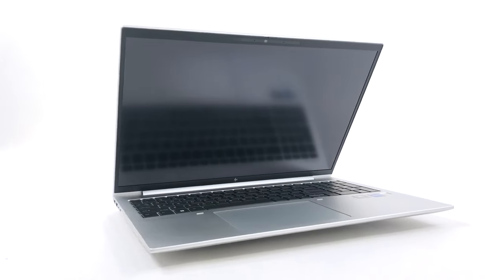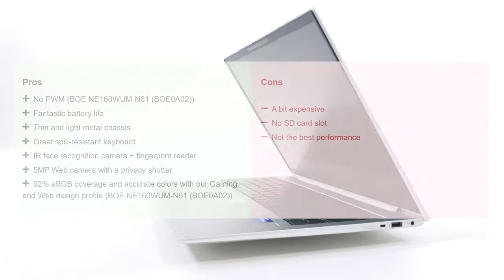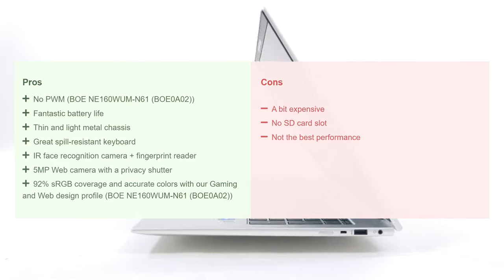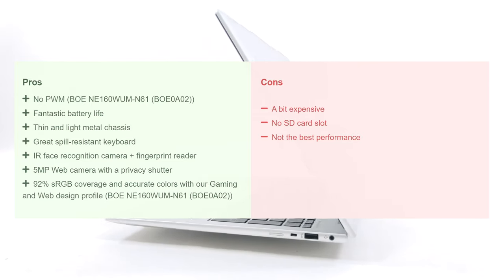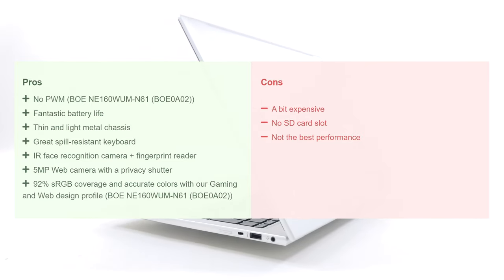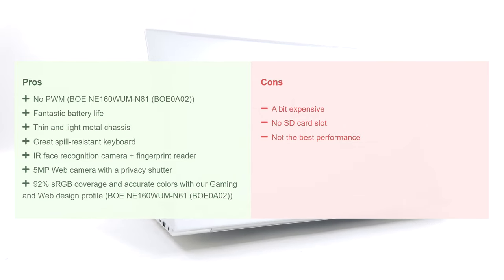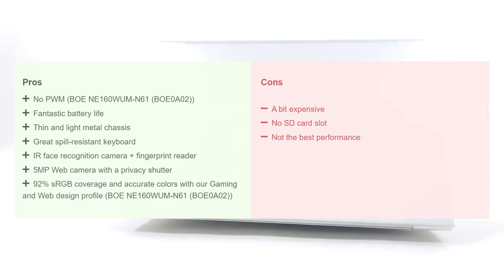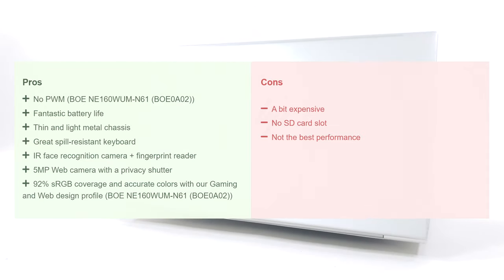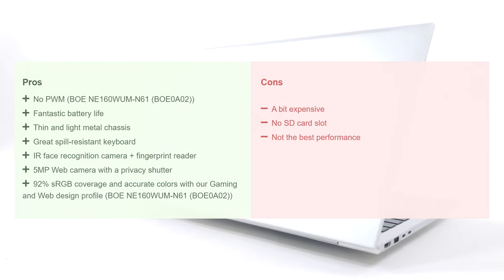While not the best performer for heavy loads, the HP EliteBook 860 G9 has a lot of other redeeming qualities, like the sturdy build, the good upgradability, and the fantastic screen, which will serve you well both at home and at the office.